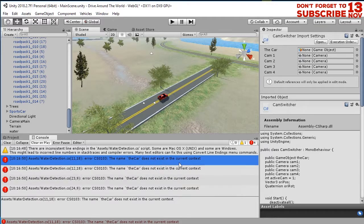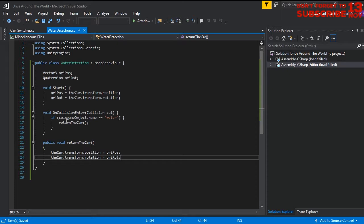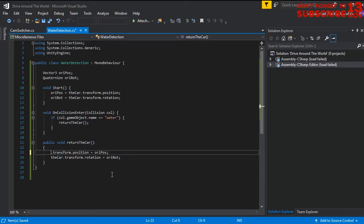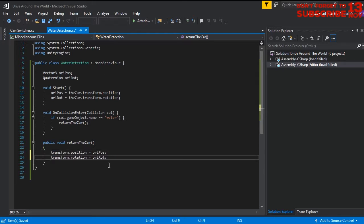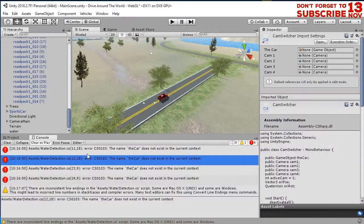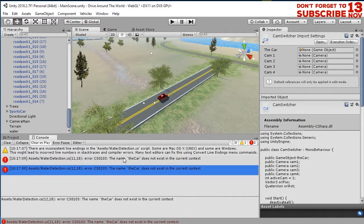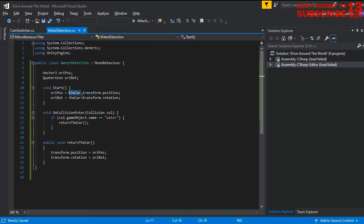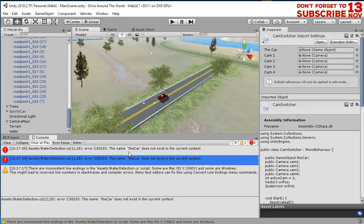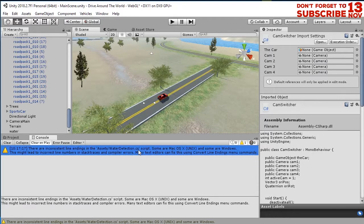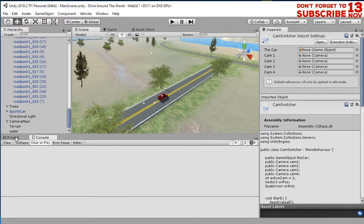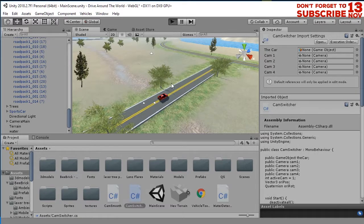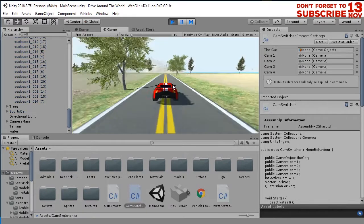When ReturnCar runs, the car's current position and rotation are set back to originalPosition and originalRotation. Let's test the script. Oh, the car reference doesn't exist — let me fix that error. I'll delete that reference and check the other errors too.